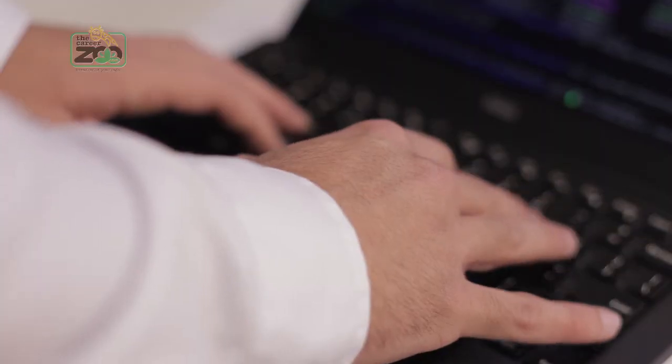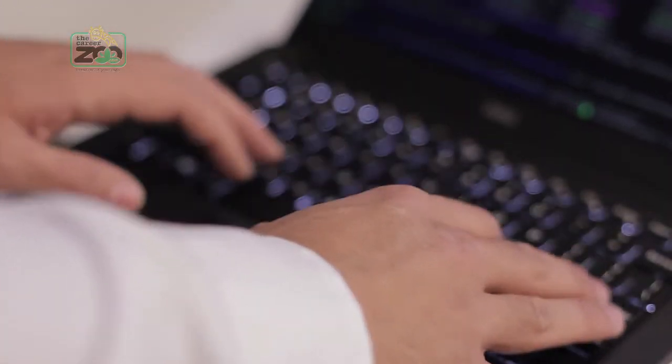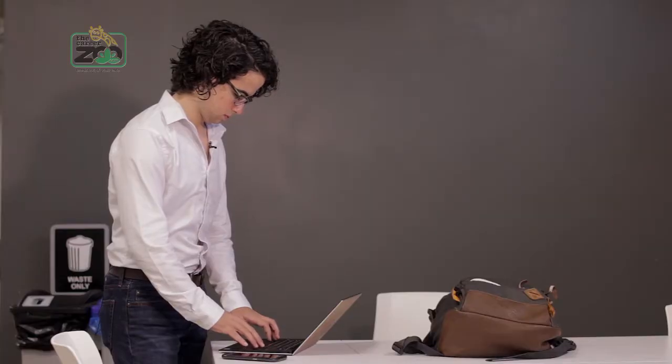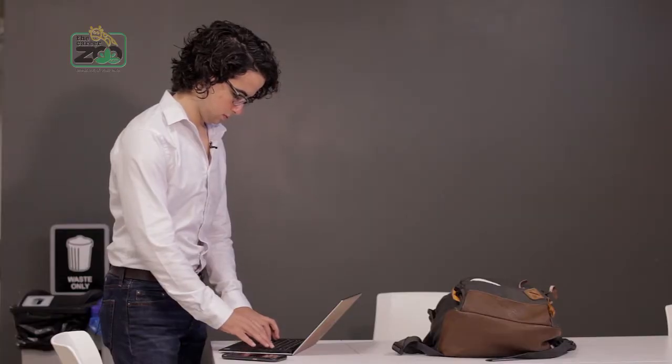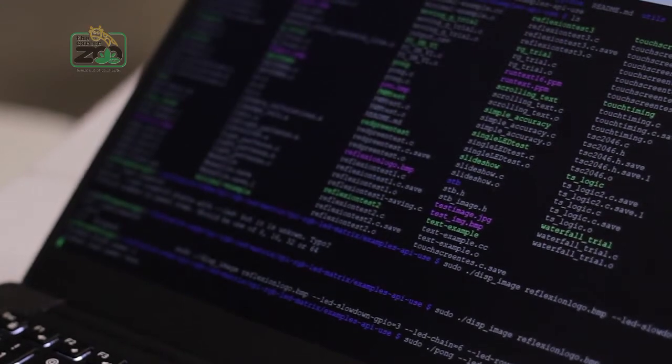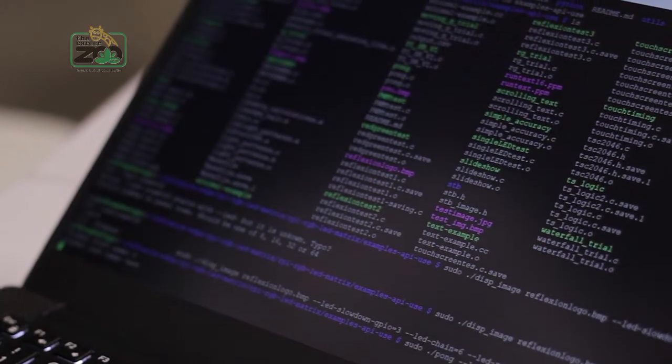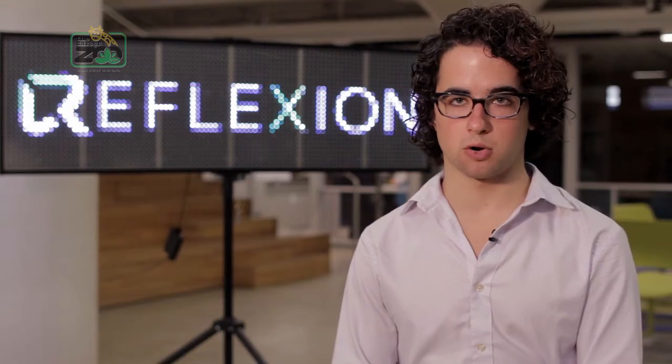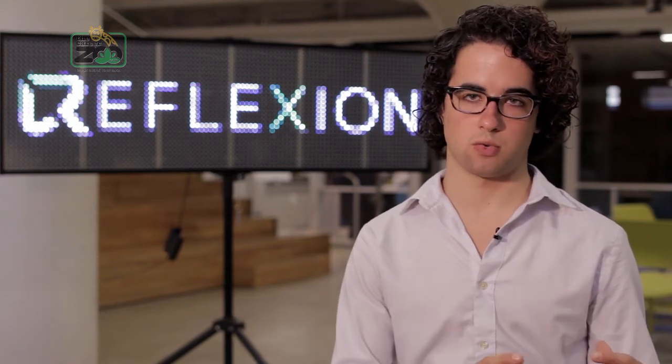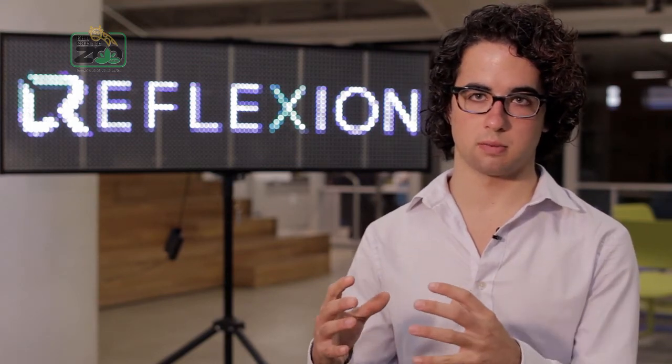What I did a lot of was writing drivers to drive the electronics that are in the system. Very low-level code, some hardware description writing, where I'm actually describing hardware in code.